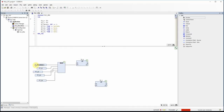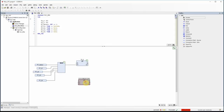So in this way, based on the value of pt_select — whether it is 0, 1, 2, or 3 — one of these values will appear at the output of the multiplexer and be used as the preset time value for the pulse timer.